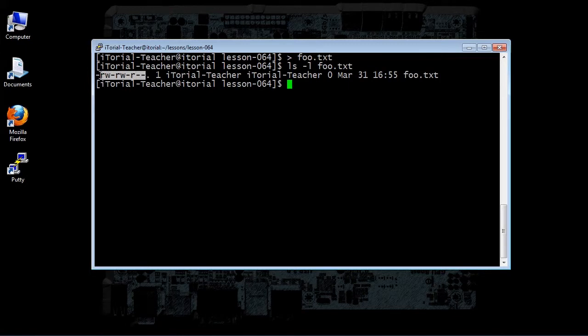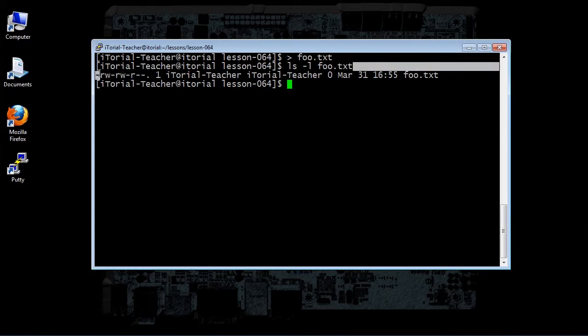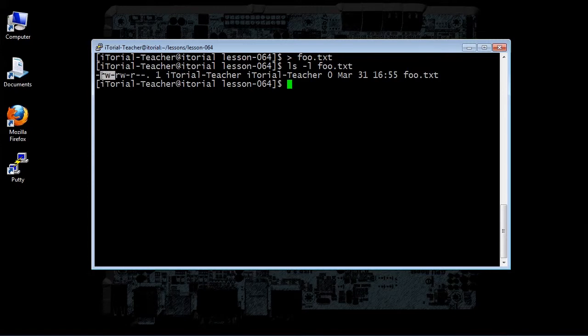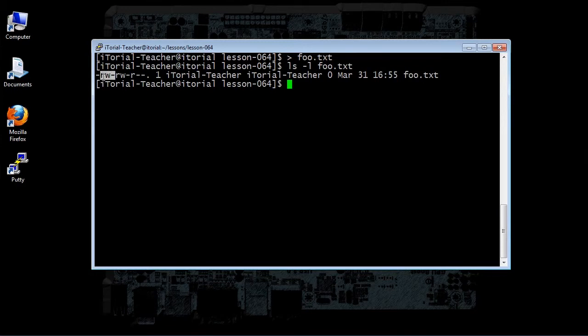Just to give you an idea, this dash, this first dash, represents a regular file. The next three dashes, or as you see here, an R and a W and a dash, means that the owner has read and write access, but not execute access.